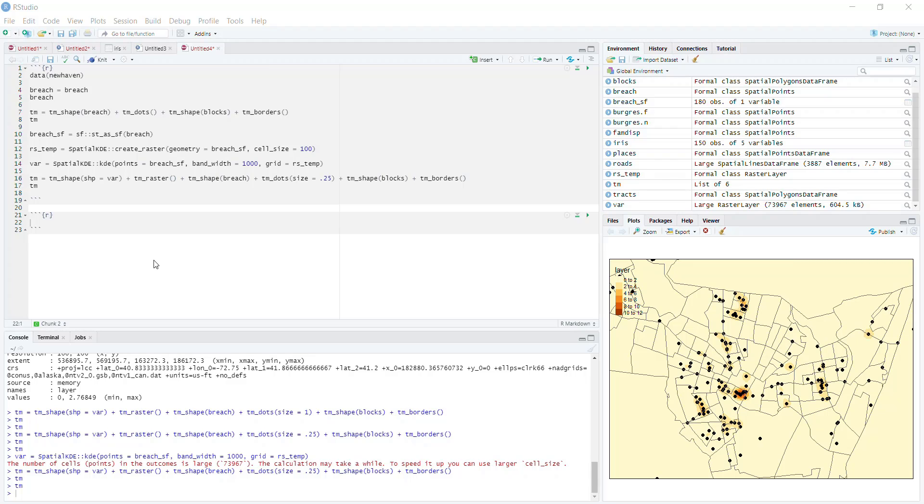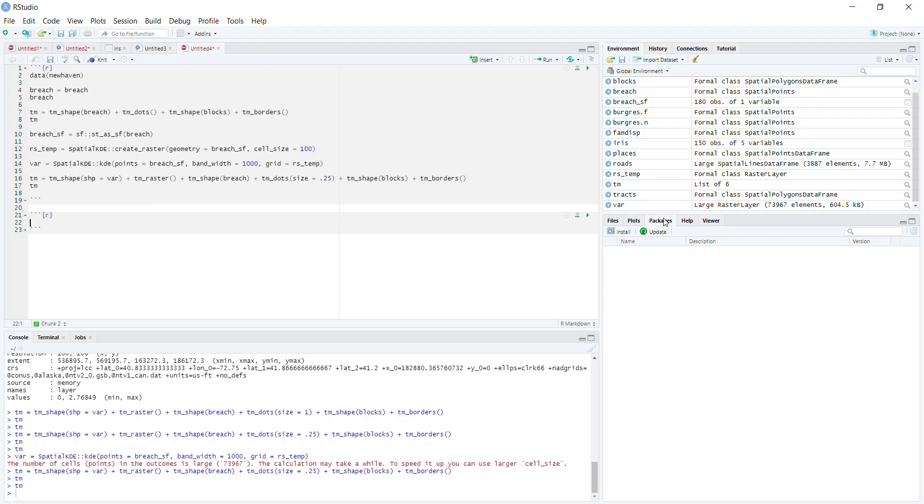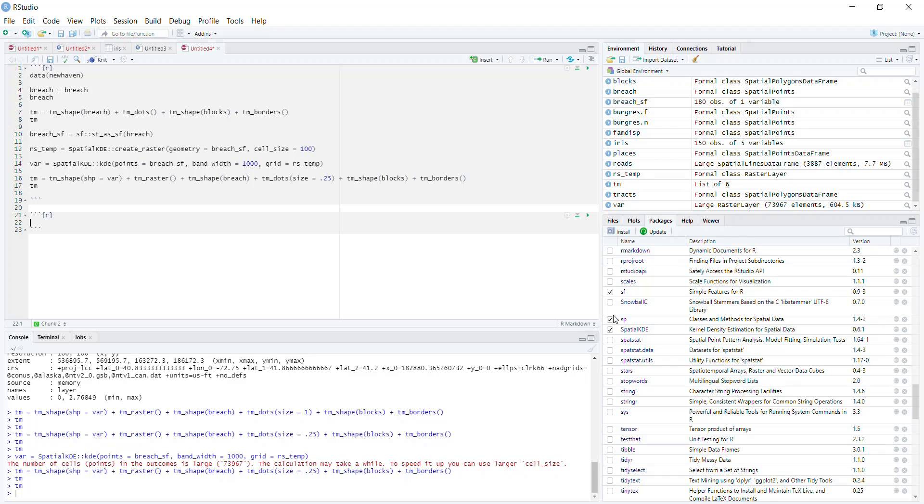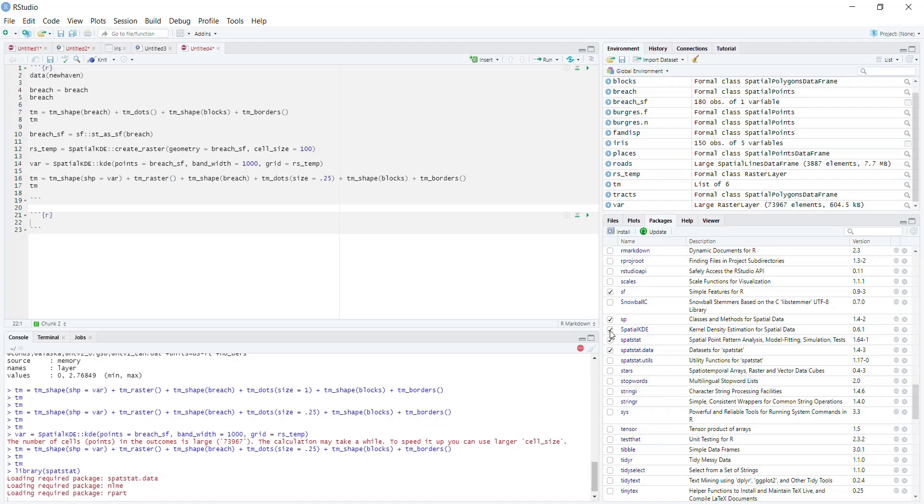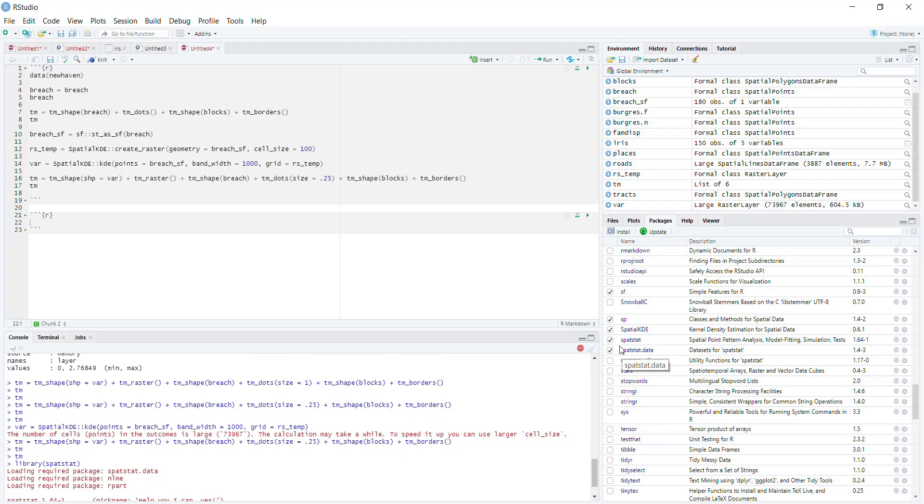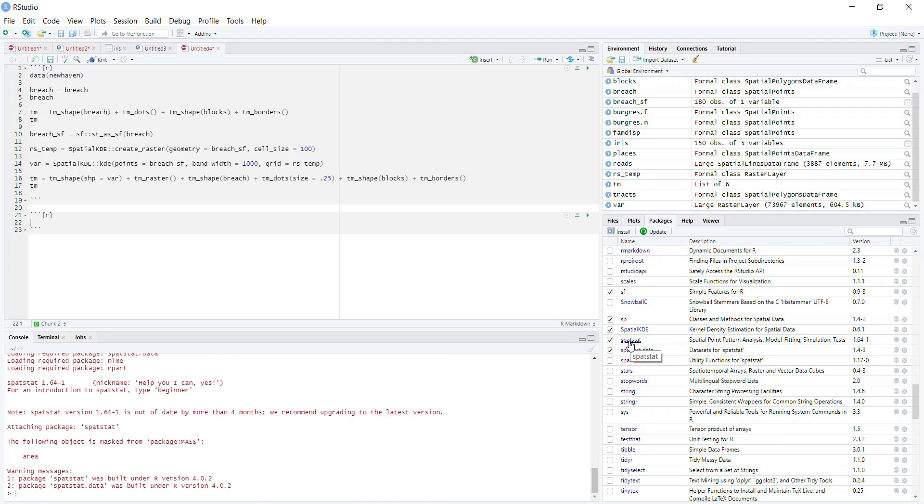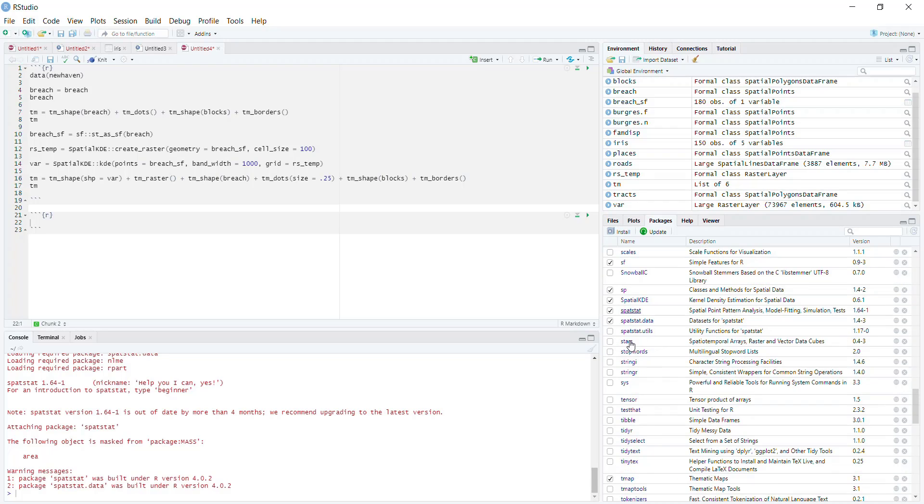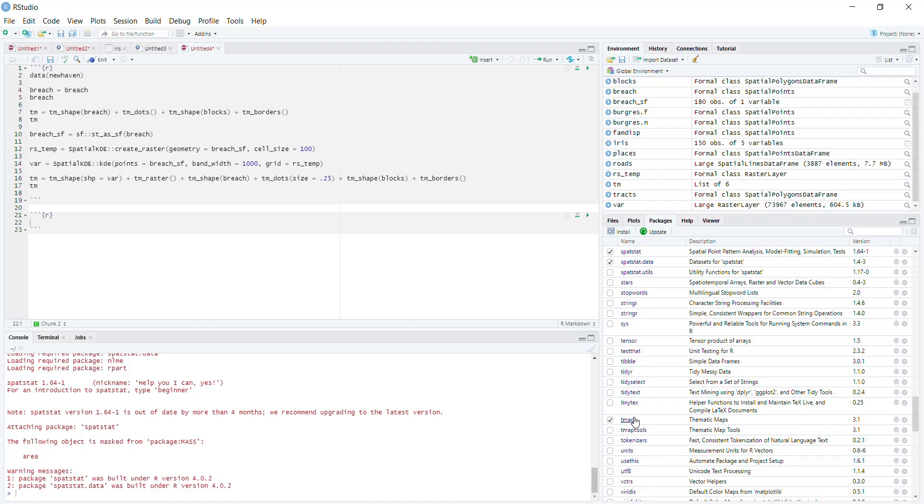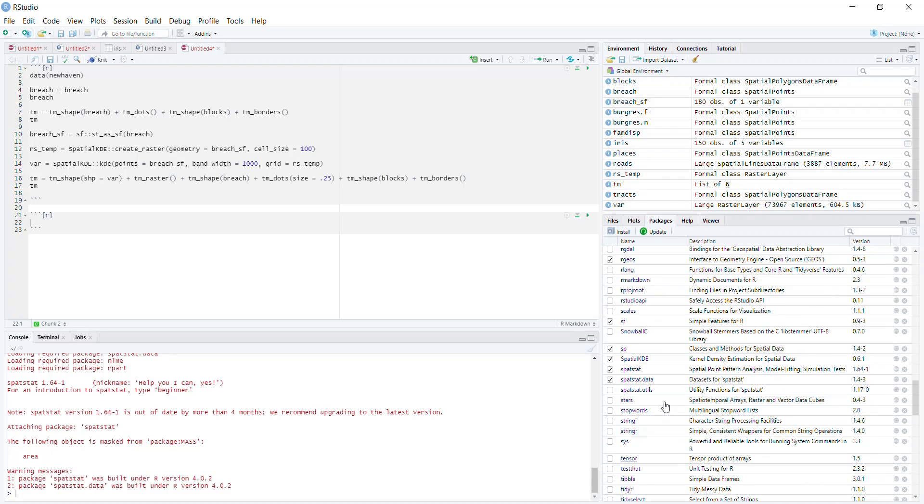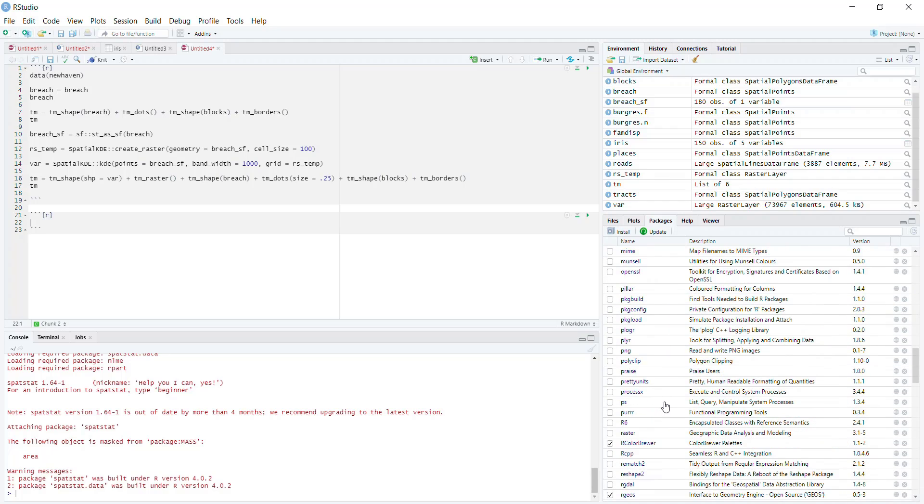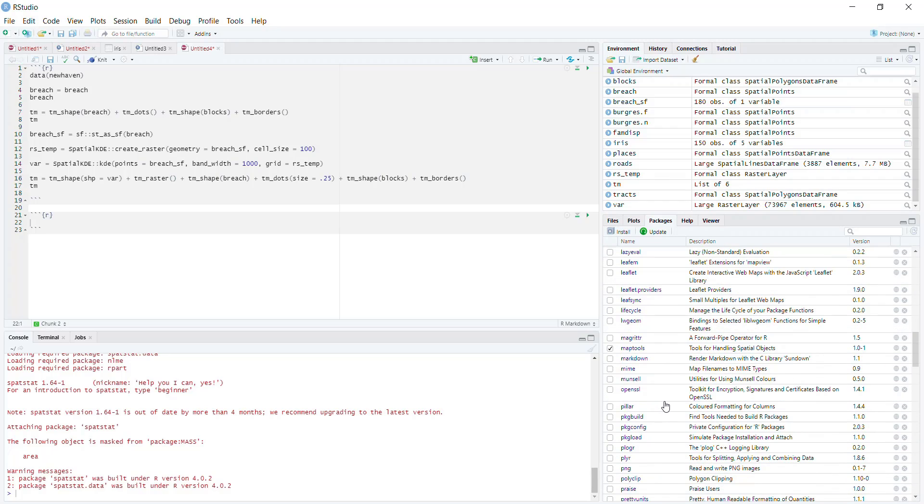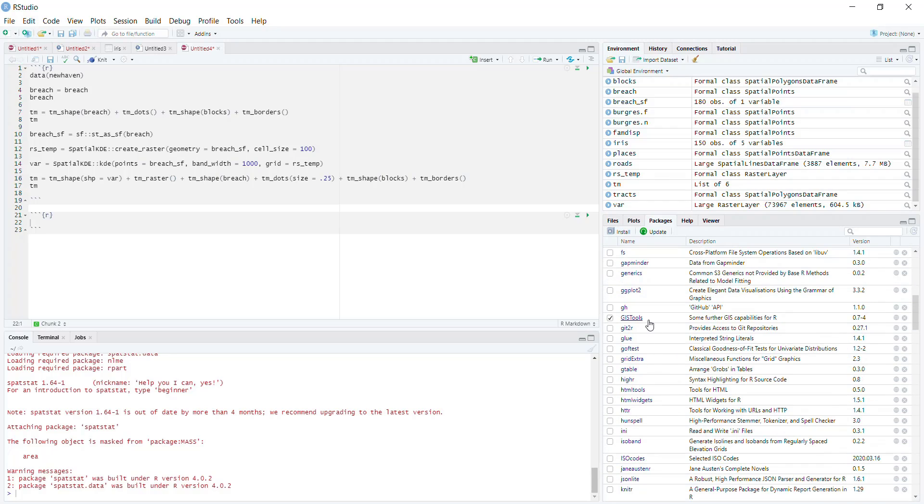In case you don't already have all the packages loaded, you're going to need spatstat. Make sure you install that package because it has the function we're going to use. You'll also want tmap to map the data, and GISTools so that you have access to the newhaven dataset.